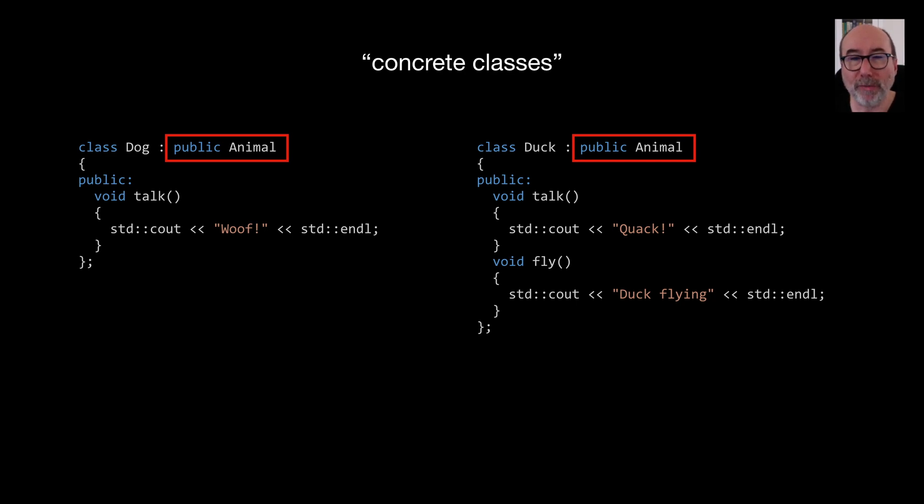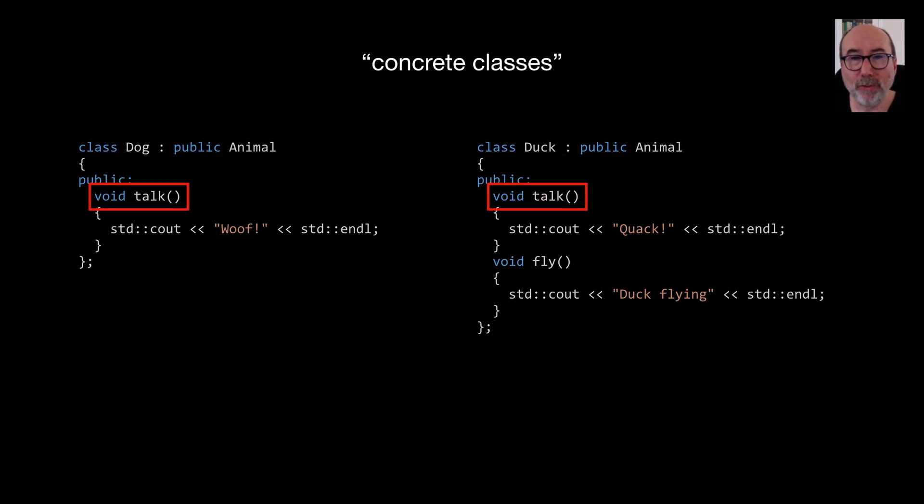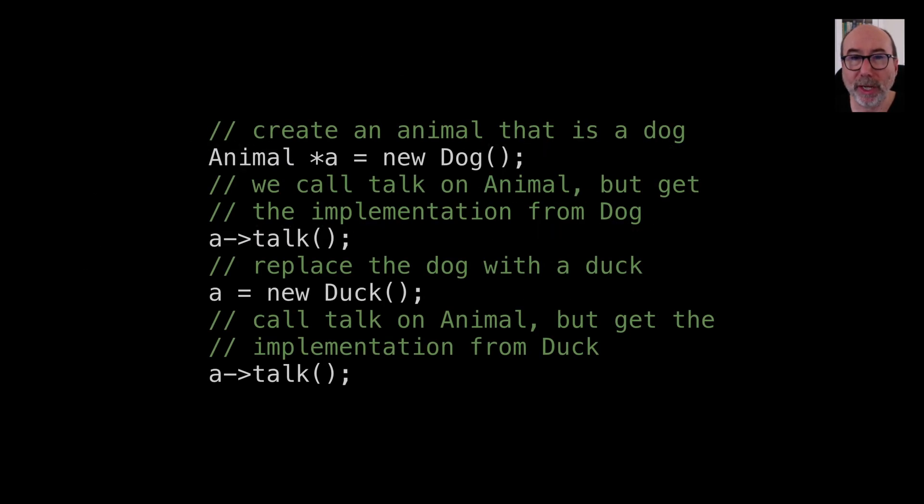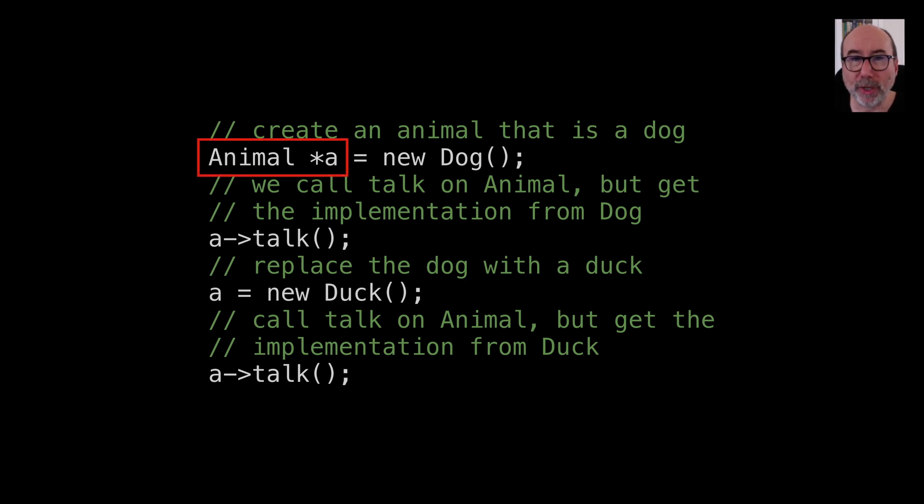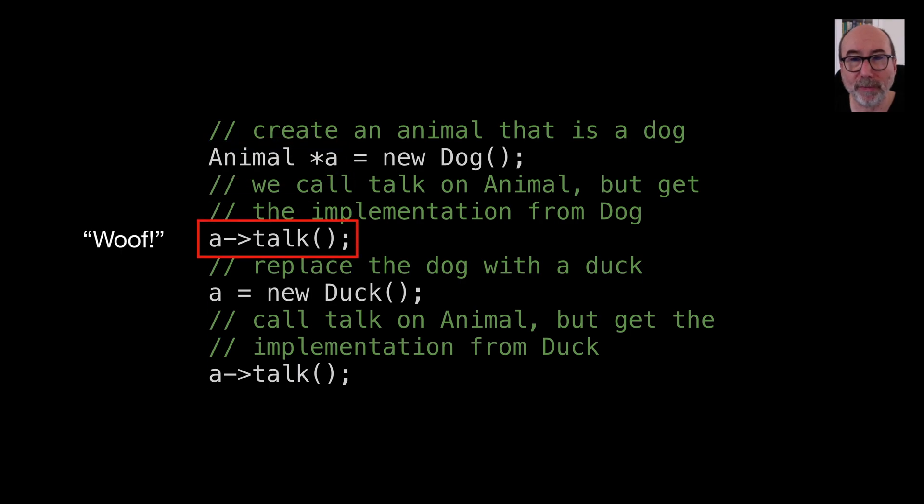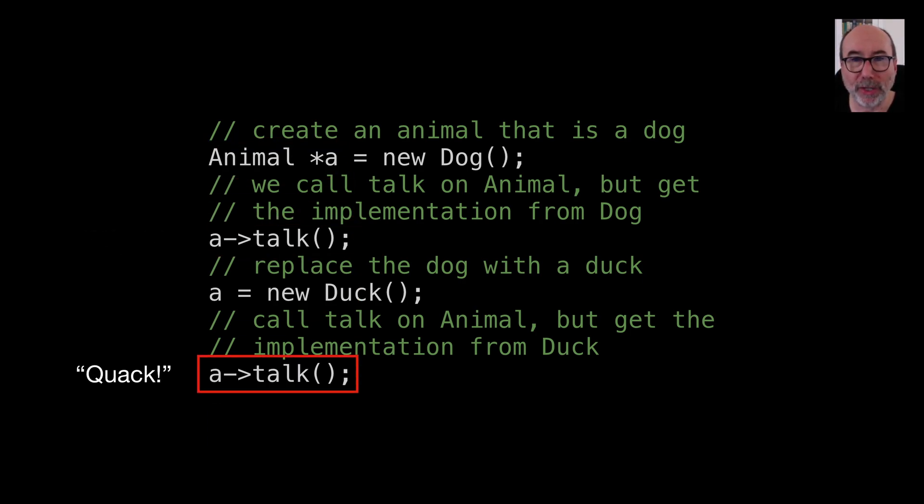To override the talk method from the base class, we simply create a method with the same signature and provide our implementation for it. Taking a look at the code that is using our animal class, you can see that it doesn't know or care if the animal is a dog or a duck. It just calls the speak method and the correct thing happens. Our variable is declared as an animal. But the program knows that it should use the talk implementation from dog. If we change our animal to point to a duck, the program now knows that it should get the implementation from duck.